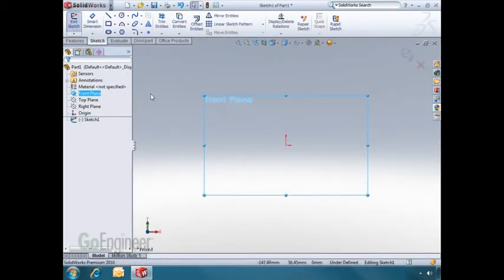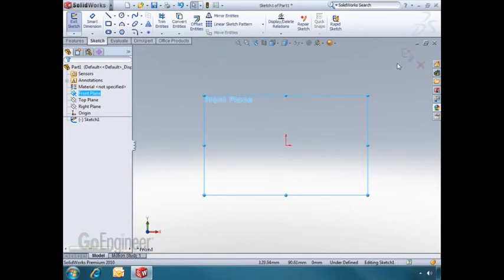The first thing that you should notice is that the confirmation corner appears. After I'm done sketching some sketch entities, I can accept the sketch and click here, or cancel the sketch and click the X.